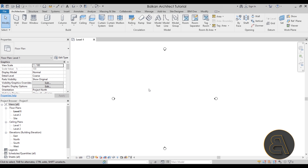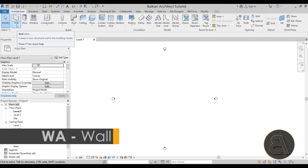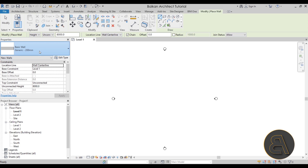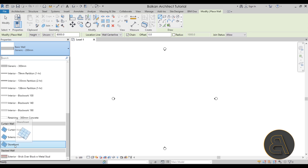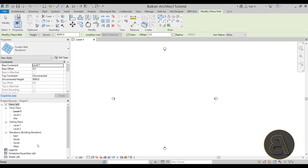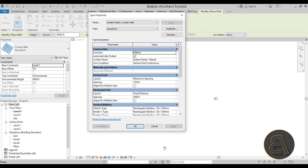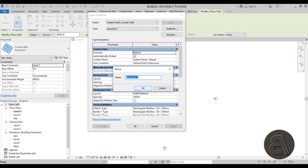Go to Wall and select the wall tool. In the Properties panel, scroll all the way down to find Curtain Walls. We're going to modify an existing Storefront curtain wall to create our wood wall construction. Go to Storefront, click Edit, then Duplicate, and name this new type 'Wood Construction Wall'.